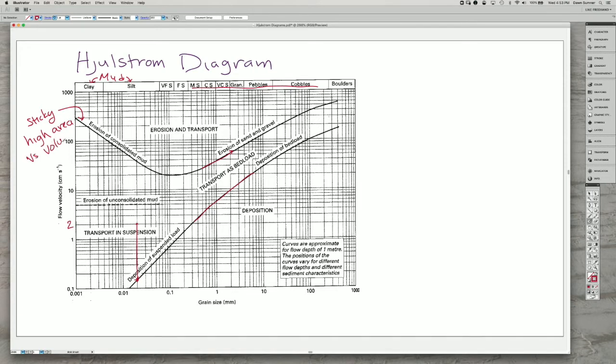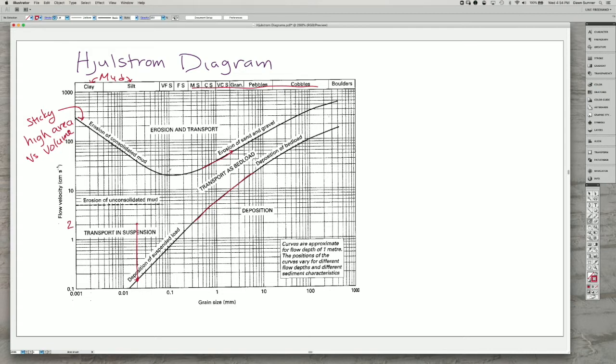Also, because a lot of these fine grains, like clay minerals, have charged surfaces, if there are some cations in the water, they can actually help the minerals adhere to each other.